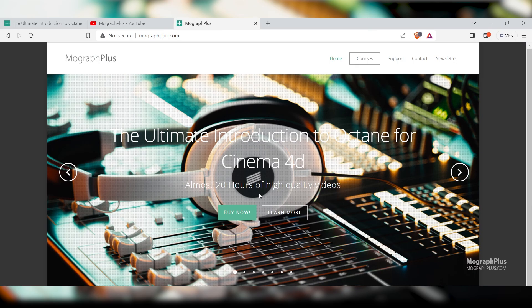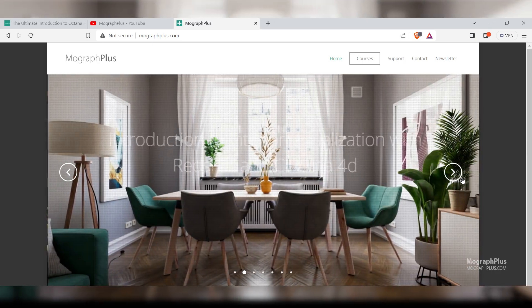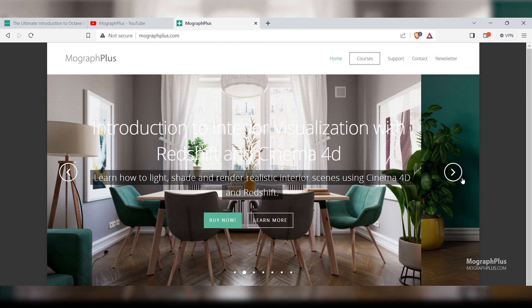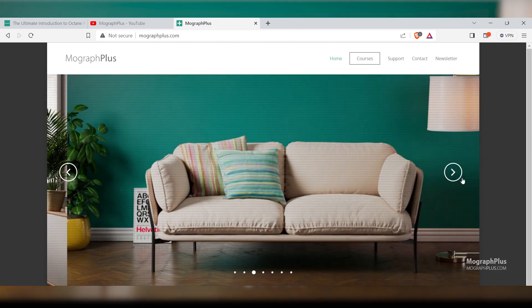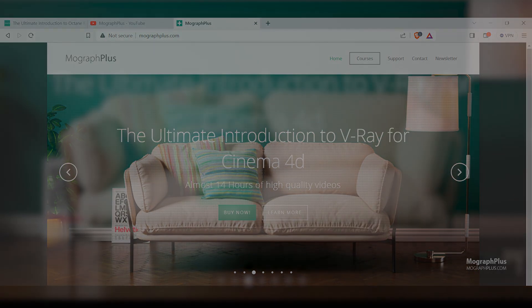Make sure to visit our website MoGraphPlus.com and check out our premium CGI and rendering courses for Cinema 4D, 3ds Max, Maya, Arnold, Octane, Corona, V-Ray, Redshift, and much more. See you in the next one.